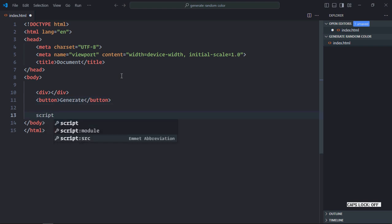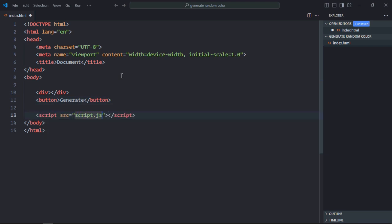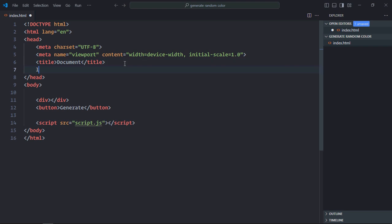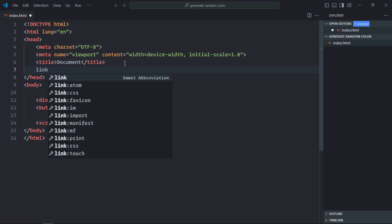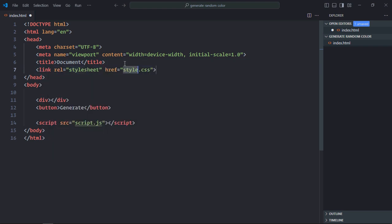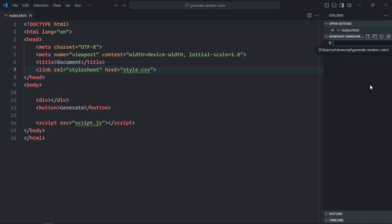We need a script file. It will be script.js. We also need to style these elements, so we will have one style.css here. Let's create style.css file.